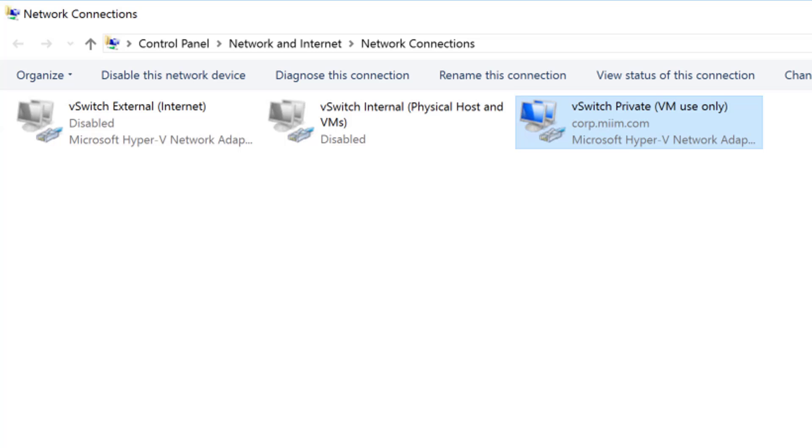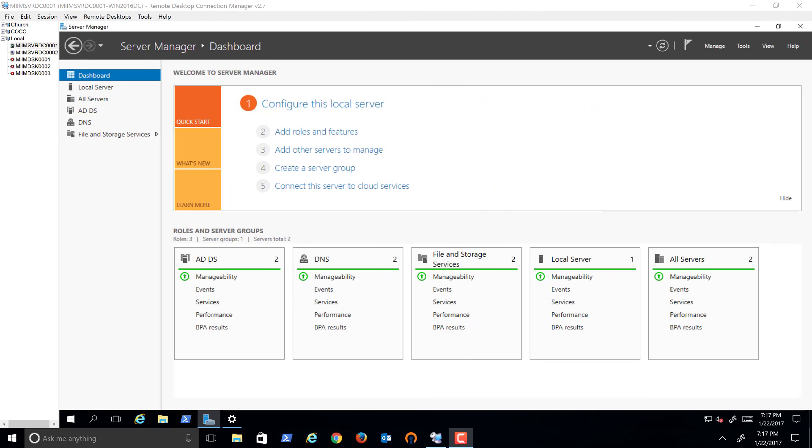Alright, so let's go ahead and get started. In this video we are going to configure DHCP on our first server which is DC0001.